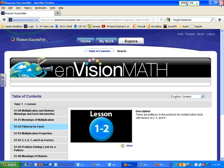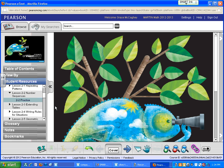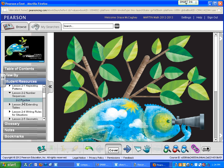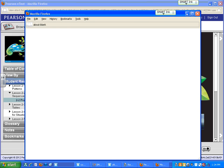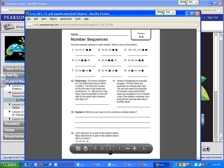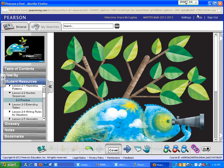But getting the practice page, no problem at all. Just remember student resources, the topic, the lesson, and then click the 2-2 practice or whatever it is you're working on and you get your PDF.